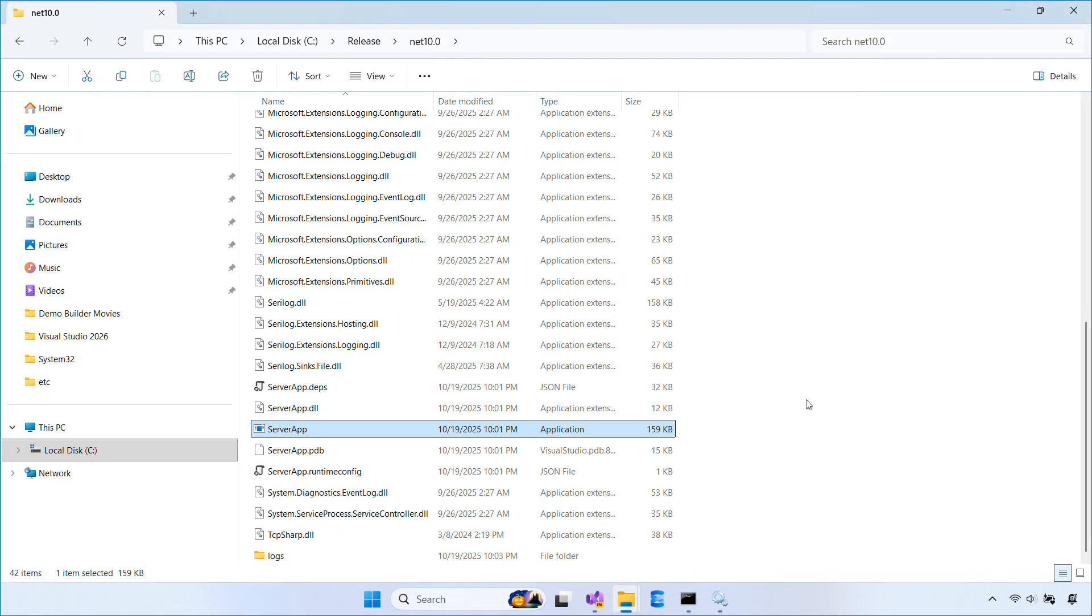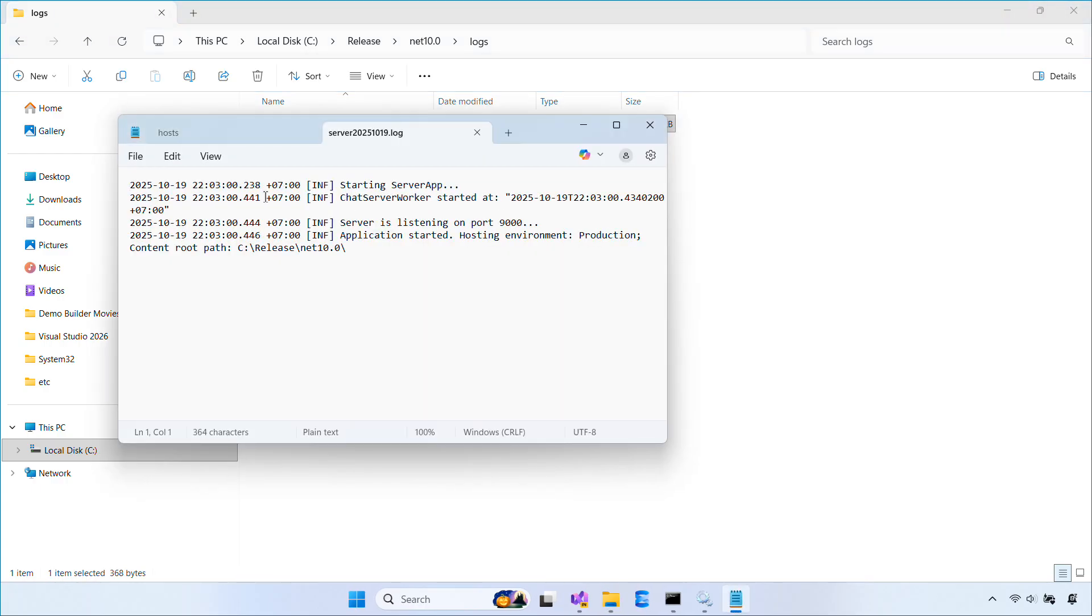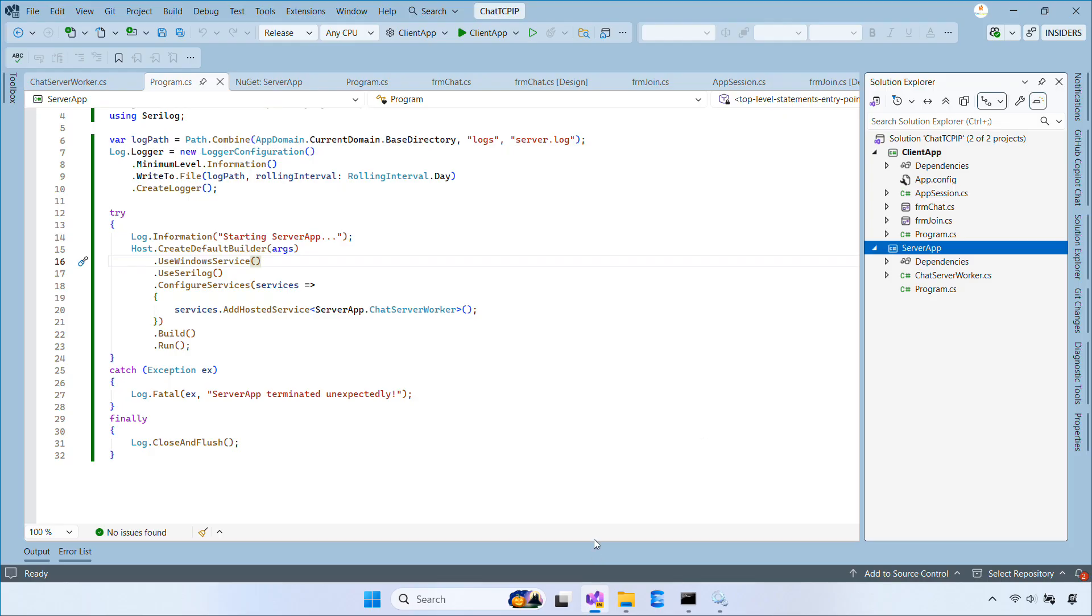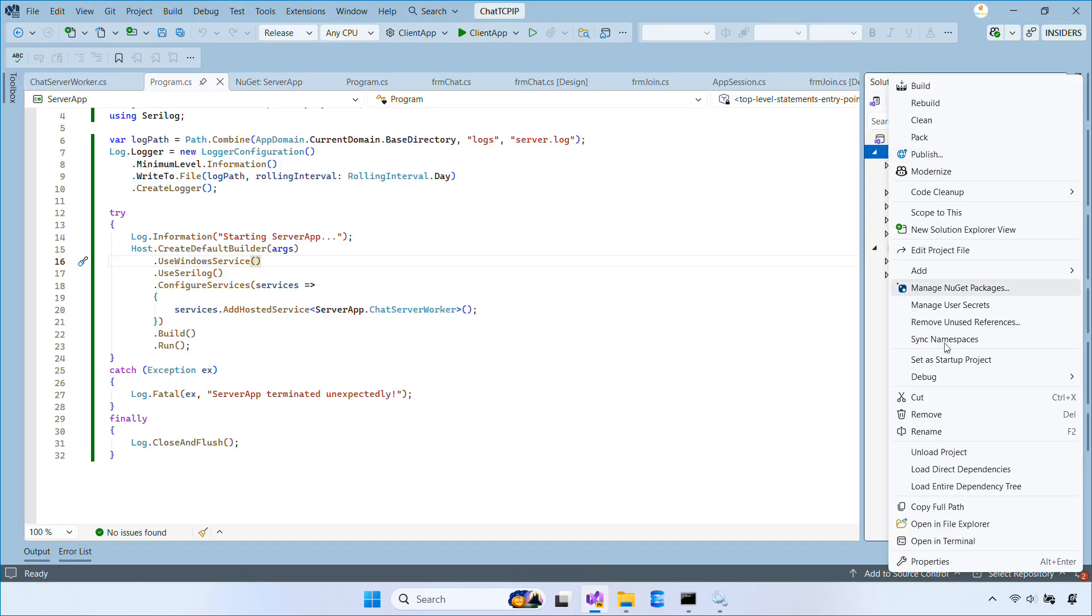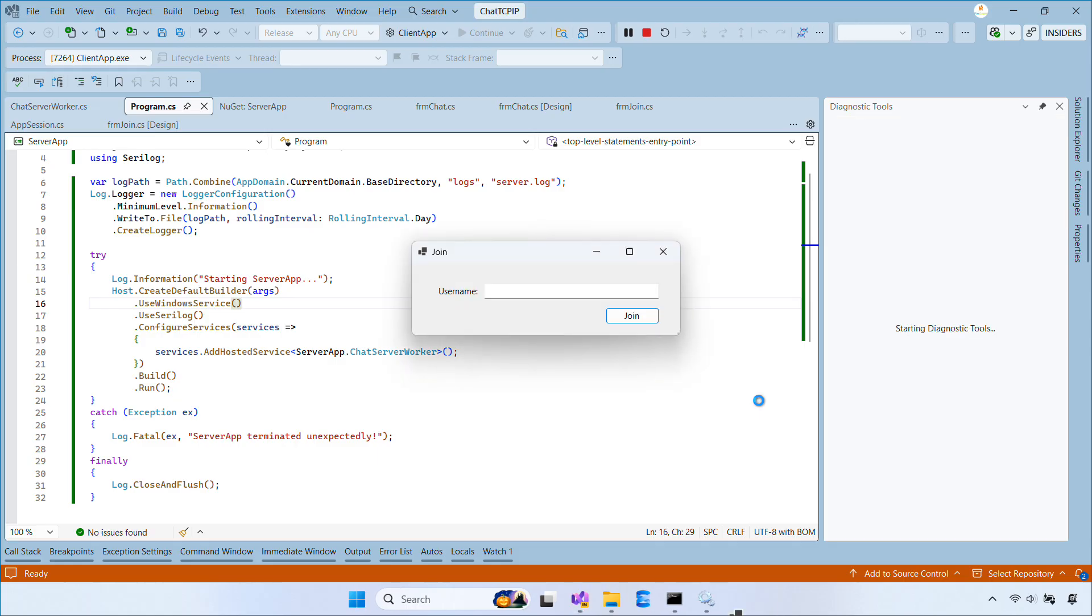Once the service is running, go to the logs folder next to the executable and open the log file. You should see log messages. When clients connect, you'll see connect and disconnect logs. And if something goes wrong, look for error or fatal entries.